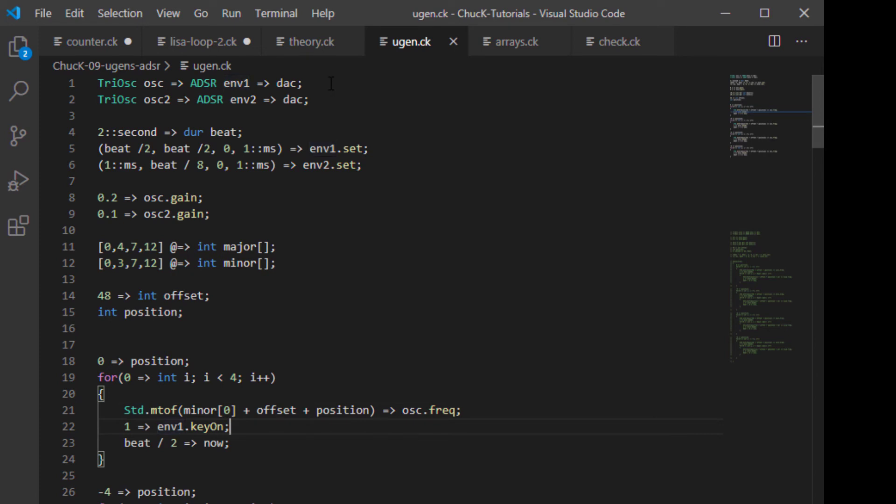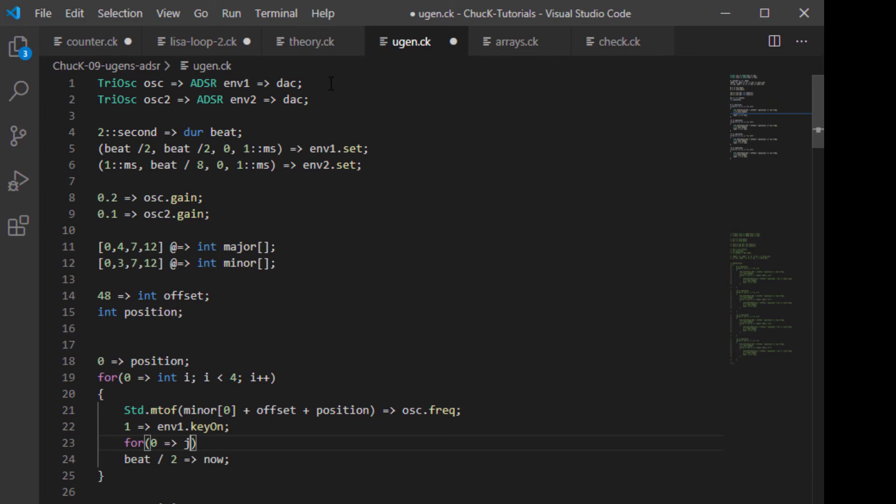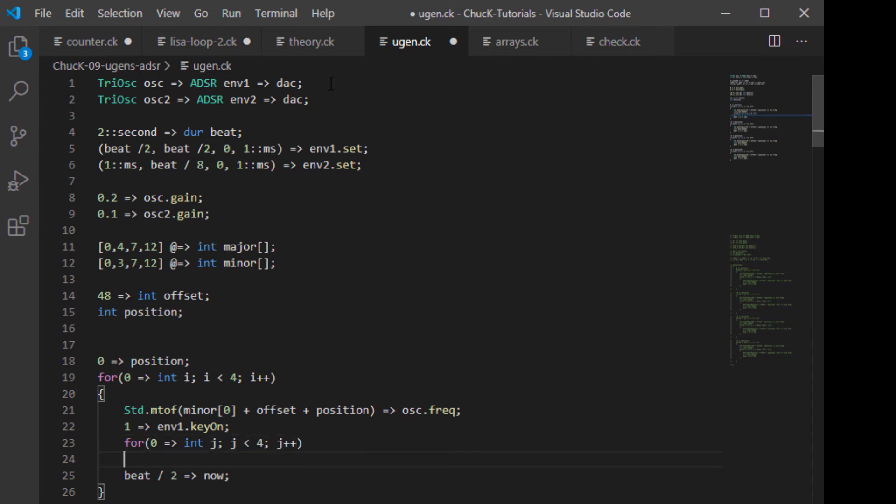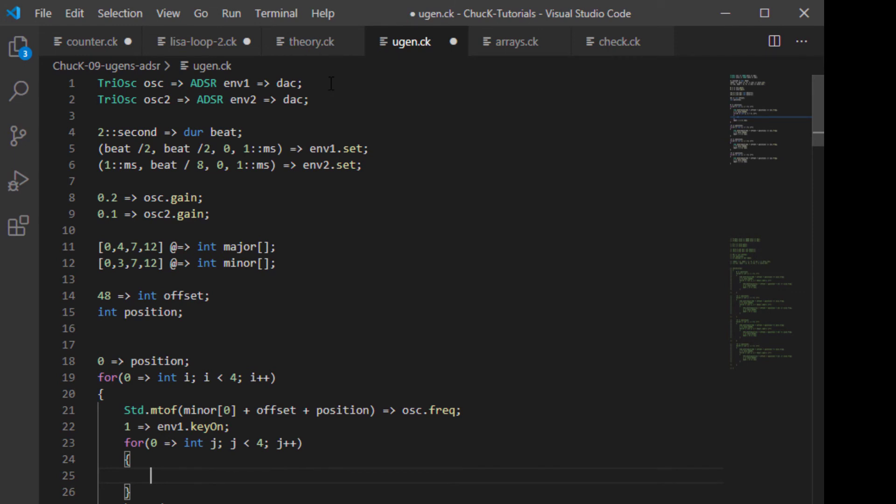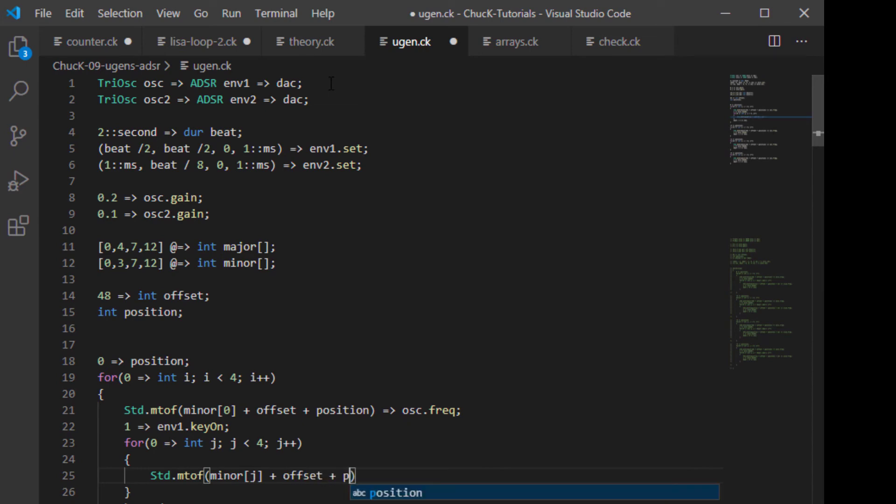But inside these for loops, we're going to add a second inner for loop, much as we did last time. So we're going to say for zero to J because we use J for our inner loops. Int J. And we're going to say J is less than four. J plus plus. And then we're going to say STD.mtof. Once again, we're going to say minor in this case, J plus offset plus position.